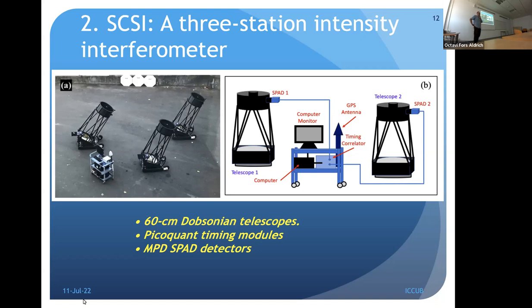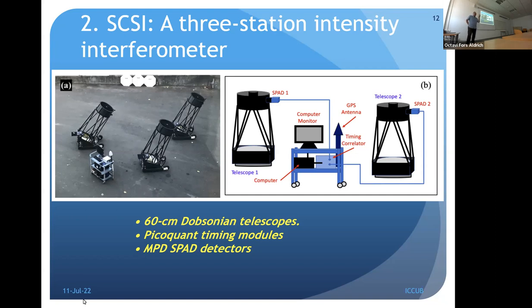Intensity interferometry began in the 1950s. Hanbury Brown and collaborators built a two-telescope instrument in Australia and used it in the 1960s and 70s to measure diameters of a couple dozen southern hemisphere stars. The technique then died away as people learned to control optics well enough to produce Michelson fringes. Nonetheless, in the last 10–15 years there has been a revival because today we have off-the-shelf photon counting detectors that are incredibly fast compared to Hanbury Brown's era.